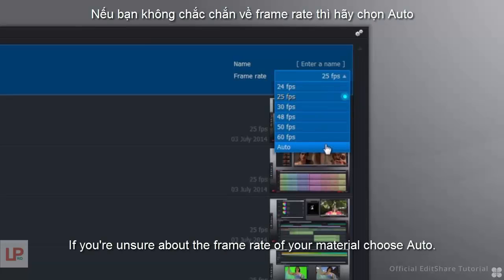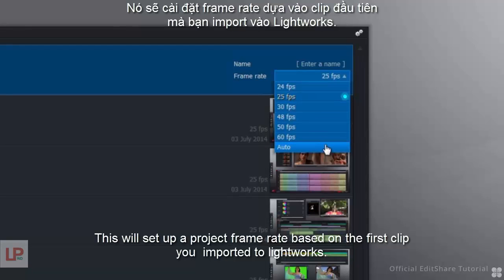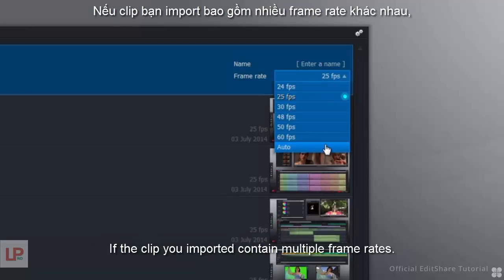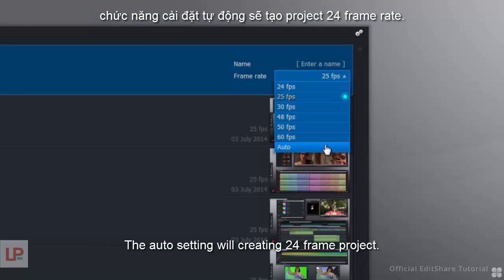If you're unsure about the frame rate of your material, choose Auto. This will set up the project frame rate based on the first clip you import to Lightworks. If the clips that you import contain multiple frame rates, the Auto setting will create a 24 frame project.